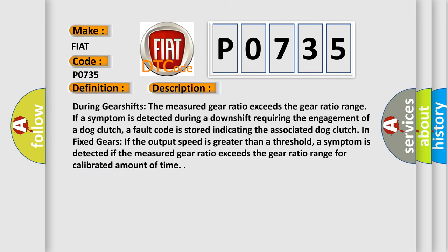During gear shifts, the measured gear ratio exceeds the gear ratio range. If a symptom is detected during a downshift requiring the engagement of a dog clutch, a fault code is stored indicating the associated dog clutch. In fixed gears, if the output speed is greater than a threshold, a symptom is detected if the measured gear ratio exceeds the gear ratio range for a calibrated amount of time.